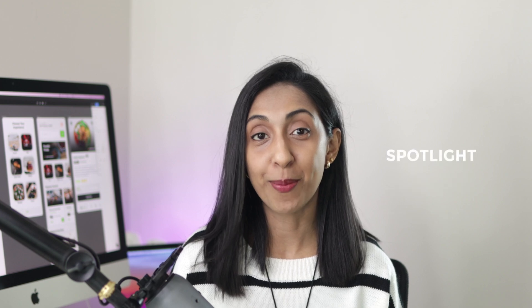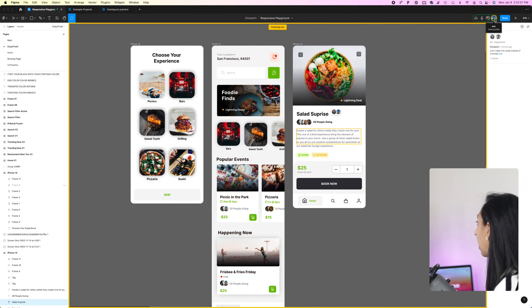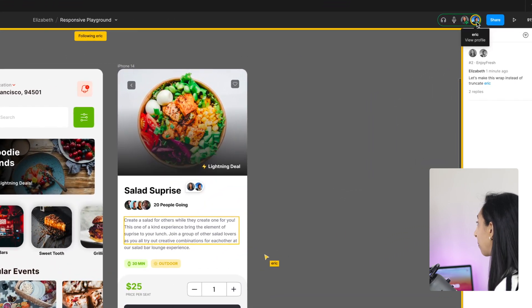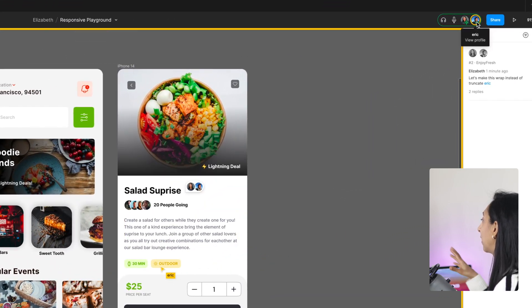If you ever get lost trying to find your collaborators, instead of guessing where they are, you can just click on their avatar from the top right and then click on spotlight. That will allow you to follow them around the canvas. If there are multiple people in your file, you can switch over and follow another person by clicking on their icon.